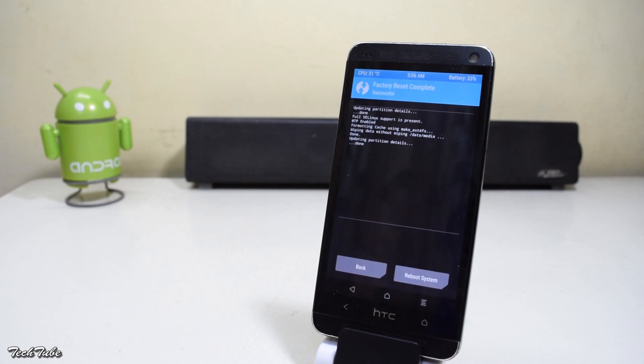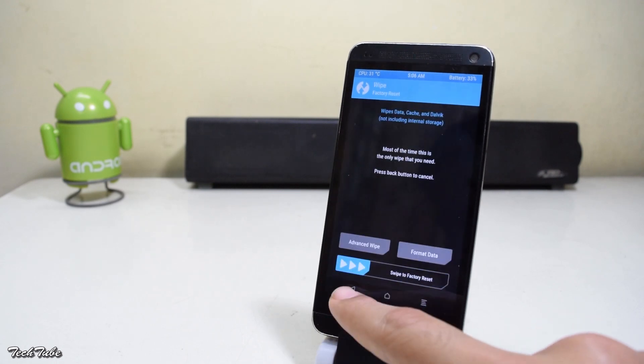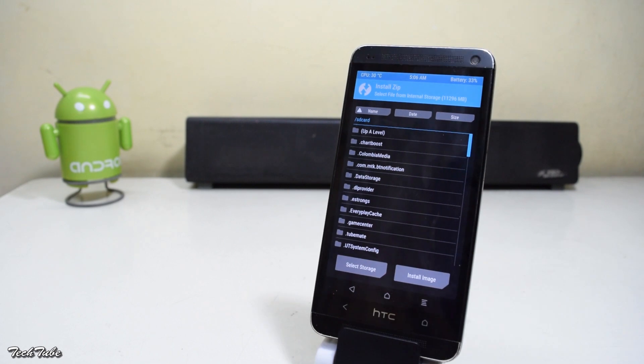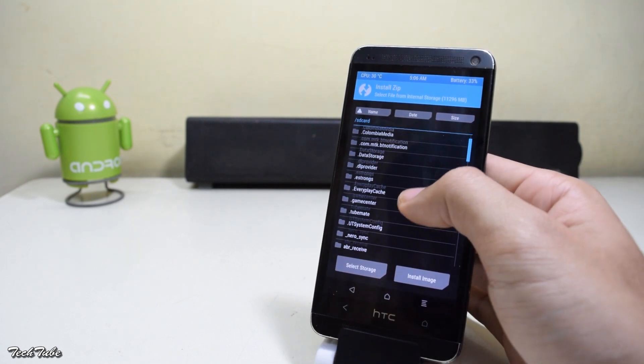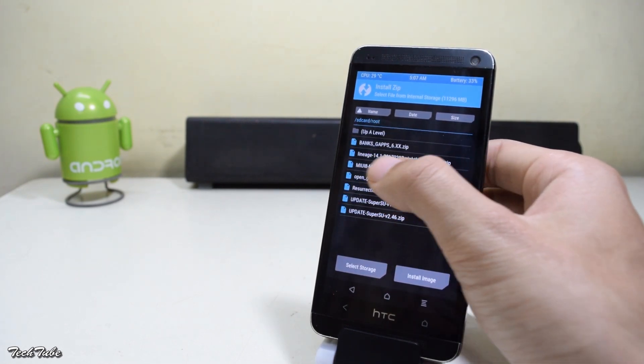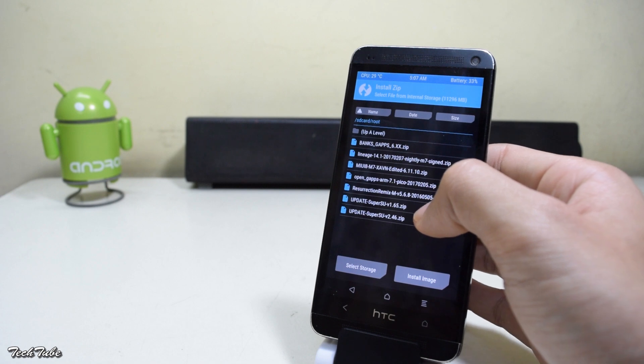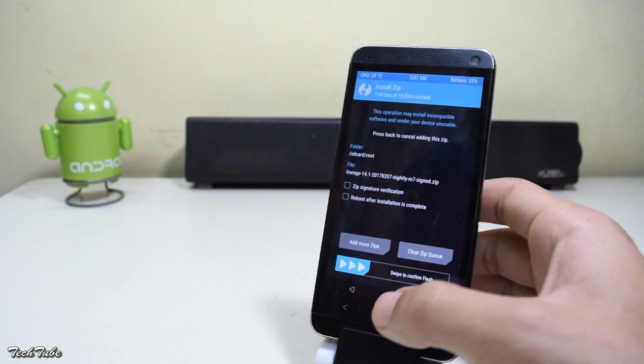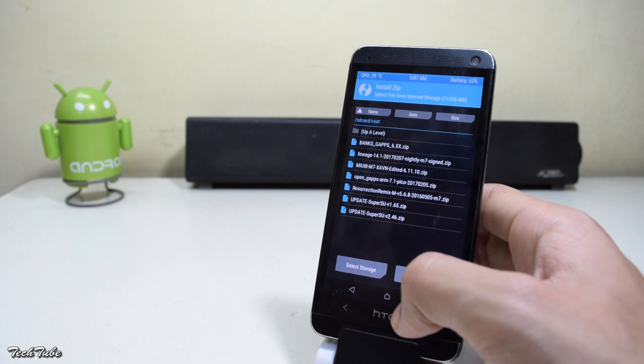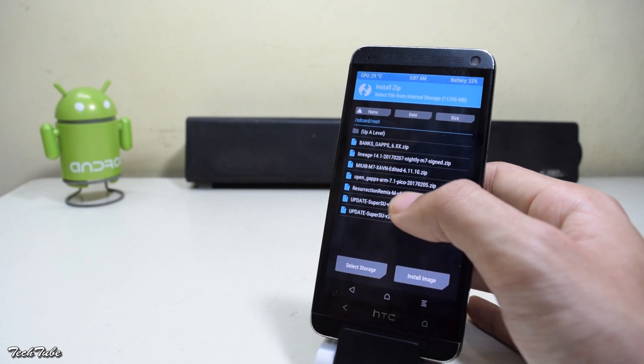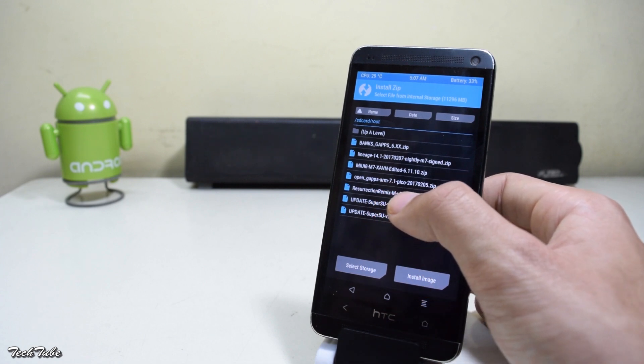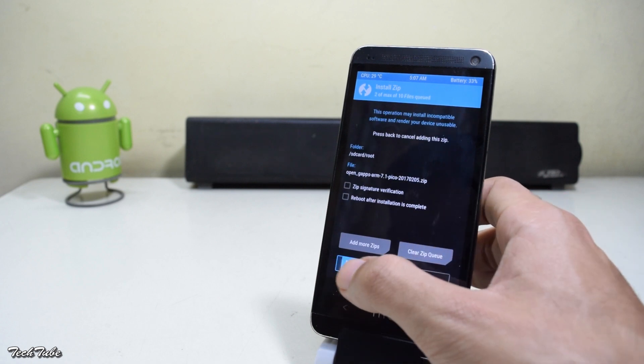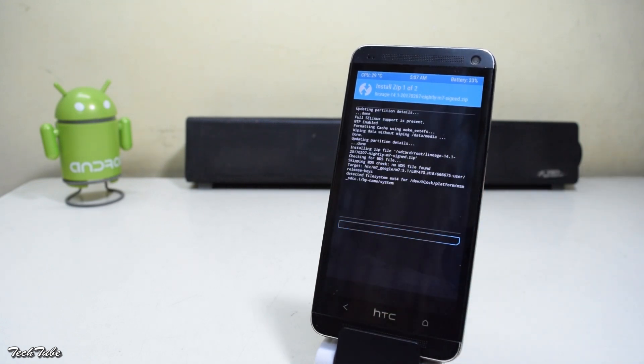Once done, go back to the main menu again. Click on install zip. Go to the folder where the ROM was saved at. Select the ROM and then press add more zips and then select the Google Apps package. Now swipe to confirm flash. This will flash both the zip files simultaneously.